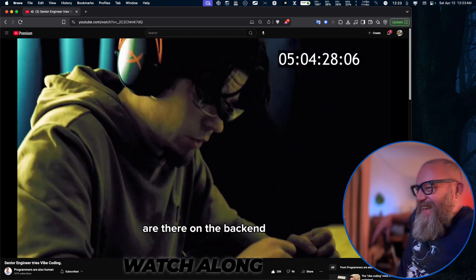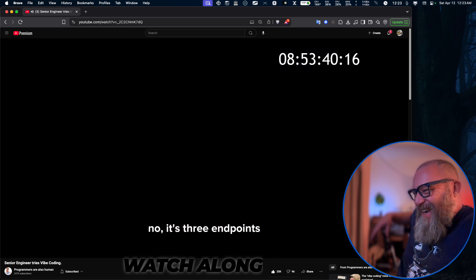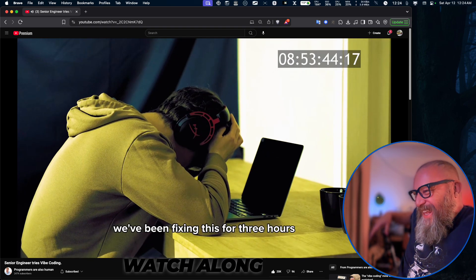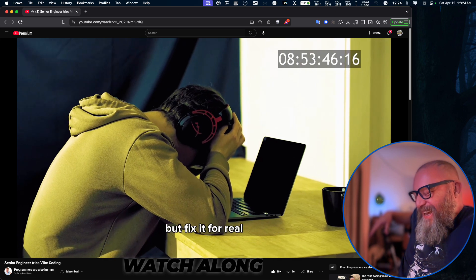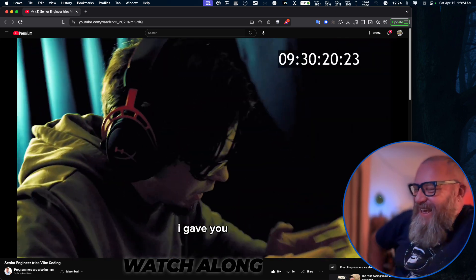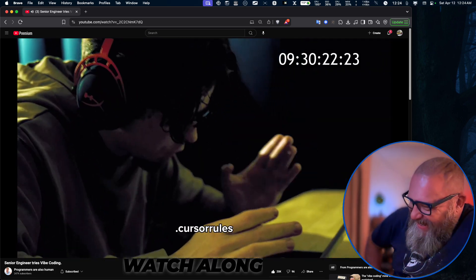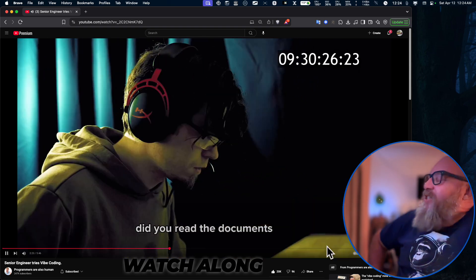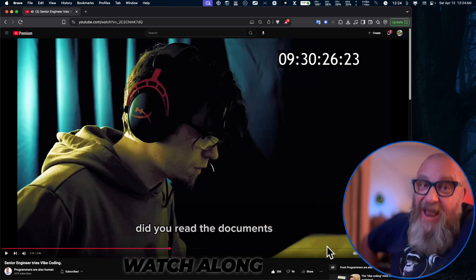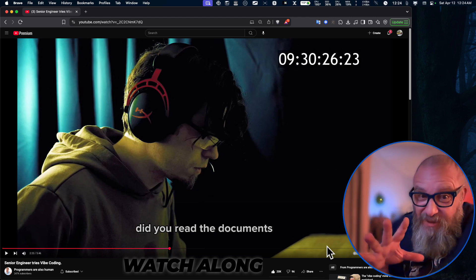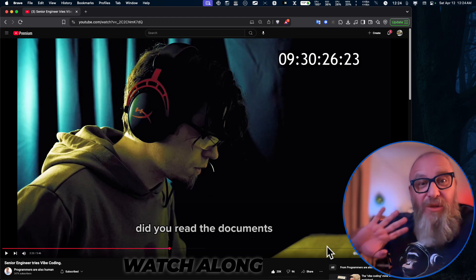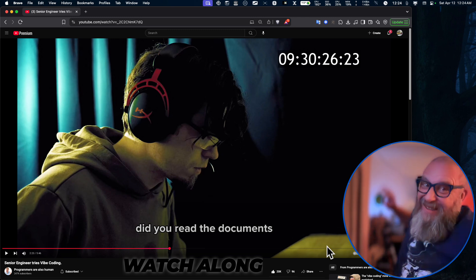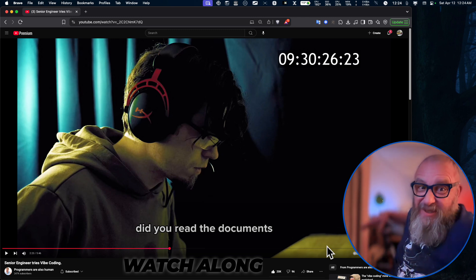How many endpoints are there on the backend? No, it's three endpoints. We've been fixing this for three hours — try again, but fix it for real this time. I gave you 23 files of cursor rules. Cursor, don't lie to me — did you read the documents? I did a whole document for you, a style guide, the whole thing. For twenty bucks a month you should really be better than this. I'm disappointed in you.